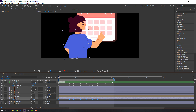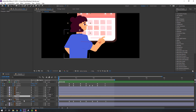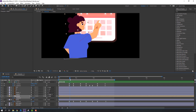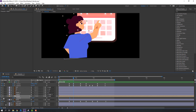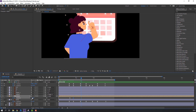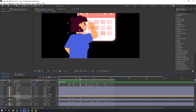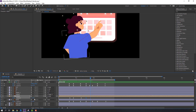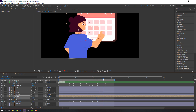Select this head, press R, make a rotation keyframe, go here and change the rotation. Make another rotation keyframe, go here, change the rotation like this, and again — change to zero.